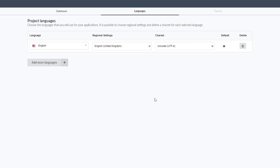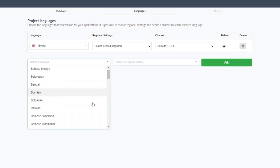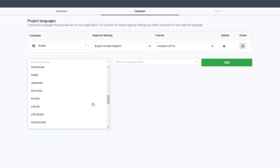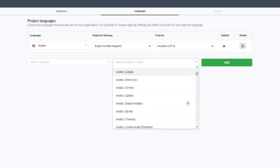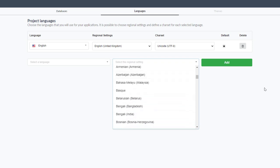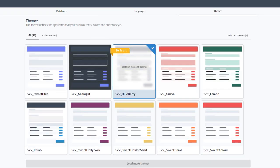Up next is language selection. Scriptcase supports multiple languages built from the core — you can add any language you'd like. Selecting 'Add Language' shows a drop-down menu with just about every language available, as well as various regional settings per language. We can also change the character set. I'm going to stick with English and click Next.